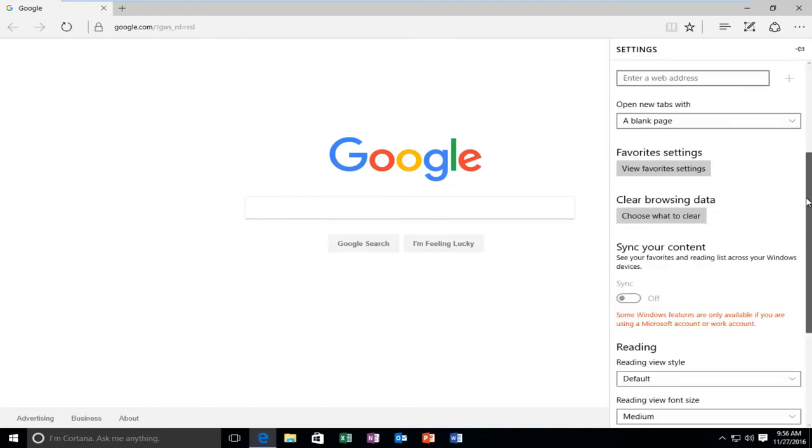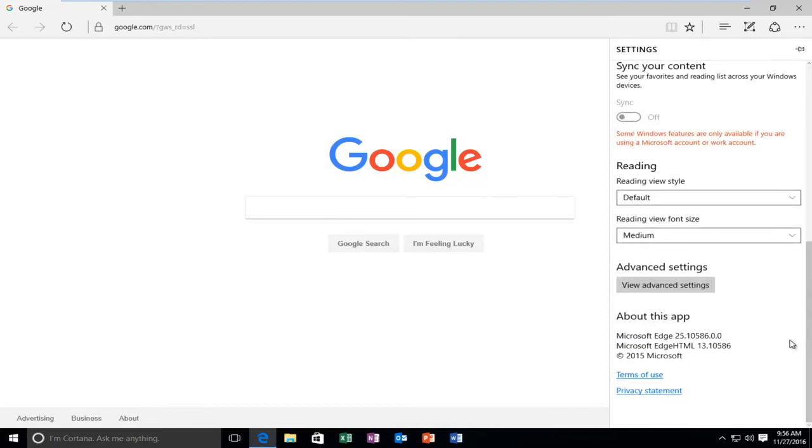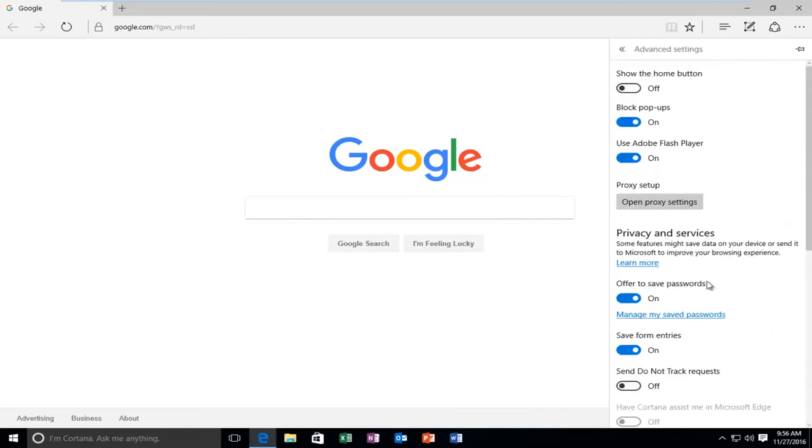Scroll down on this page towards the bottom where it says View Advanced Settings. So left click on that.